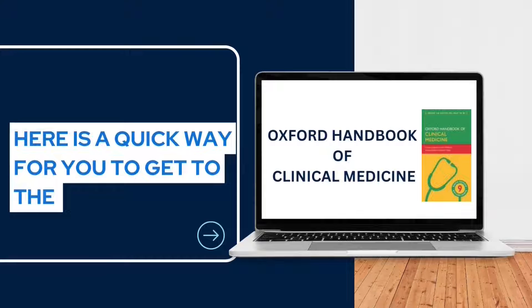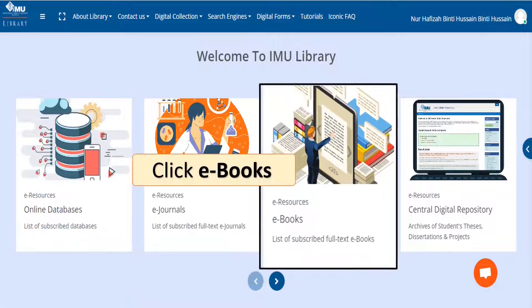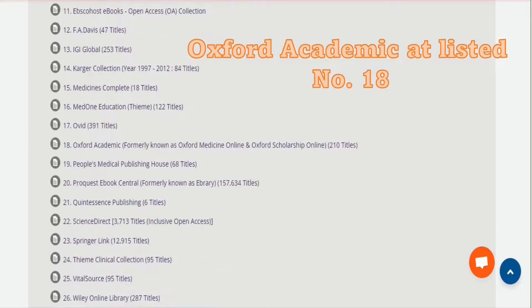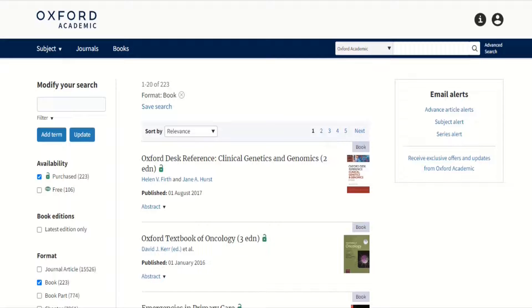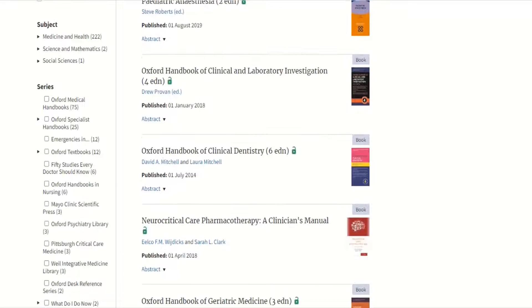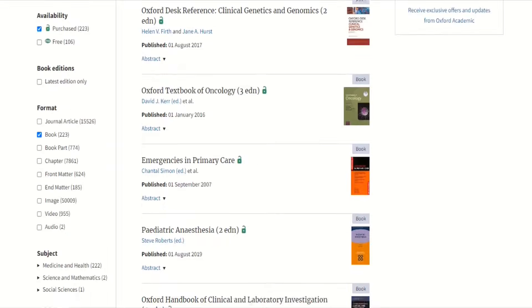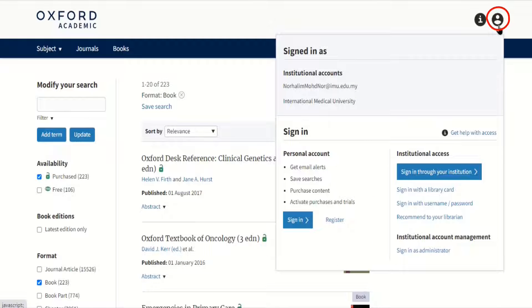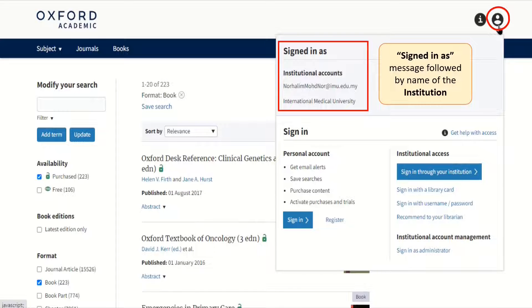Here is a quick way for you to get to the Oxford Handbook of Clinical Medicine. From time to time, while you are browsing through Oxford Academic, it is advisable that you check your login status by clicking the sign-in menu. In most cases, users will automatically be signed in through the institution login and will not need to take extra steps to access institution-purchased content. There is a clear sign-in message followed by the name of the institution.